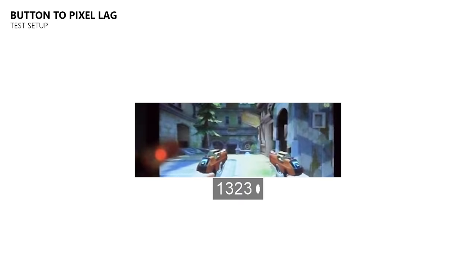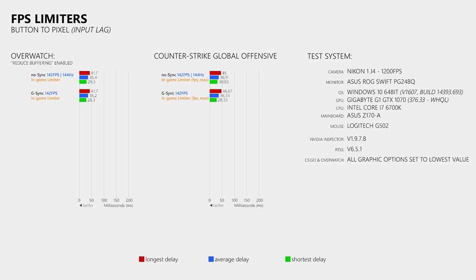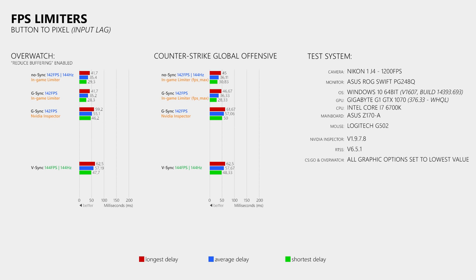This allows me to calculate the delay between pressing the left mouse button and the monitor showing the result of that input. When we do not use V-Sync nor G-Sync, and use the in-game FPS limiters in Overwatch and CS:GO to limit the frame rate to 142 FPS at a fixed display refresh rate of 144Hz, we get an average button-to-pixel delay of 35.4ms in Overwatch and 36.11ms in CS:GO. When we enable G-Sync and repeat the same tests, the delays stay pretty much the same, which is expected as G-Sync does not add extra delay. However, when we use the FPS limiter from the Nvidia Inspector instead, this increases the delay by nearly 20ms in both games — about the same delay as using V-Sync — which is bad news for games that do not have built-in FPS limiters.